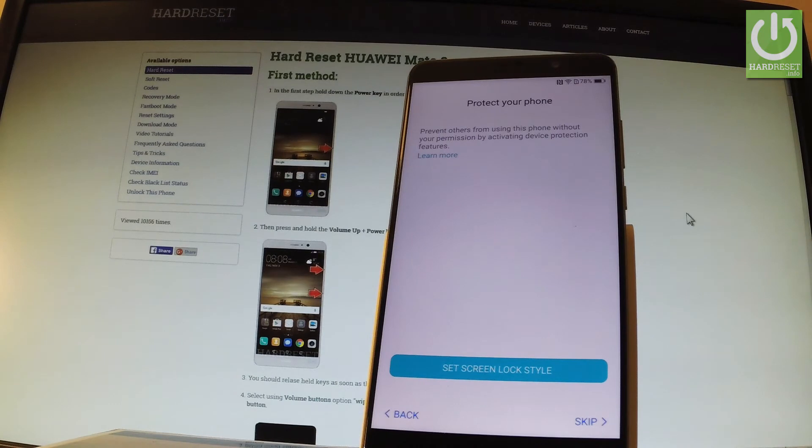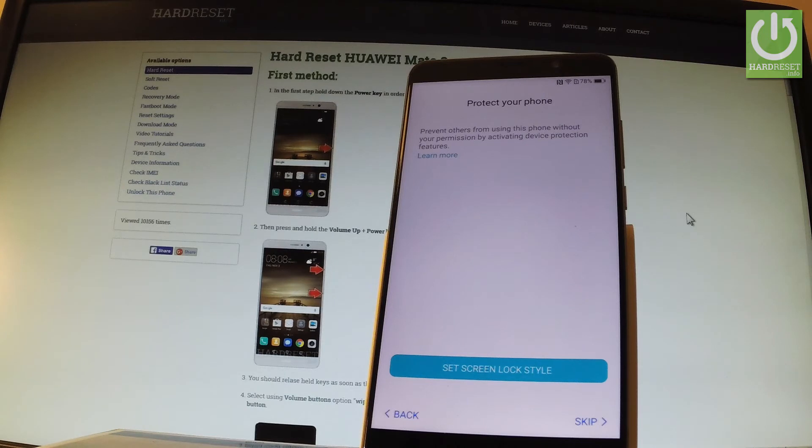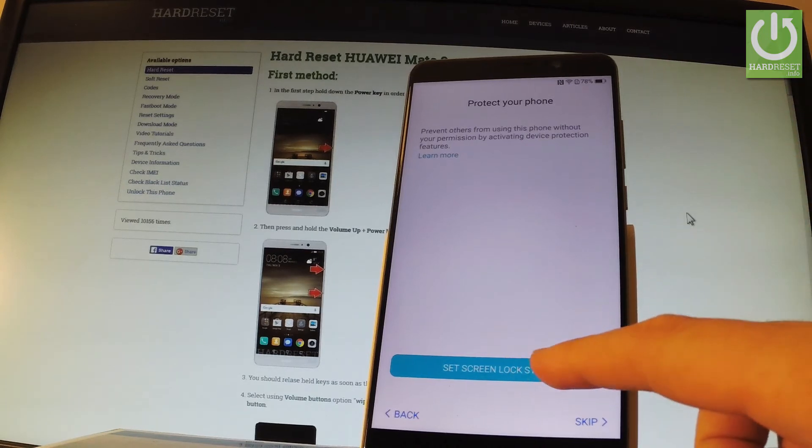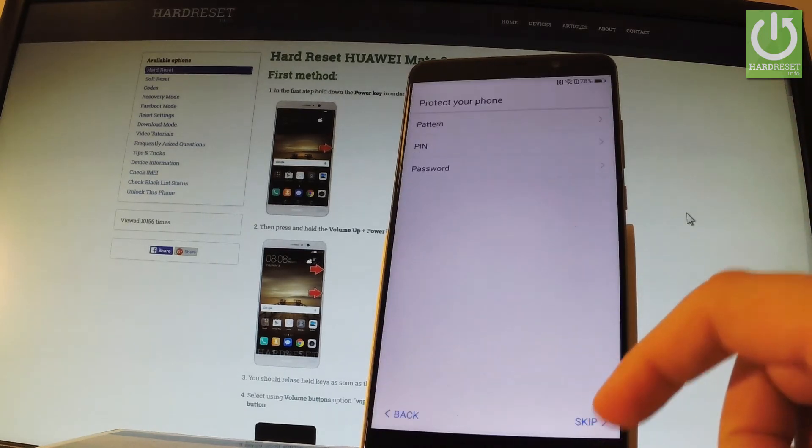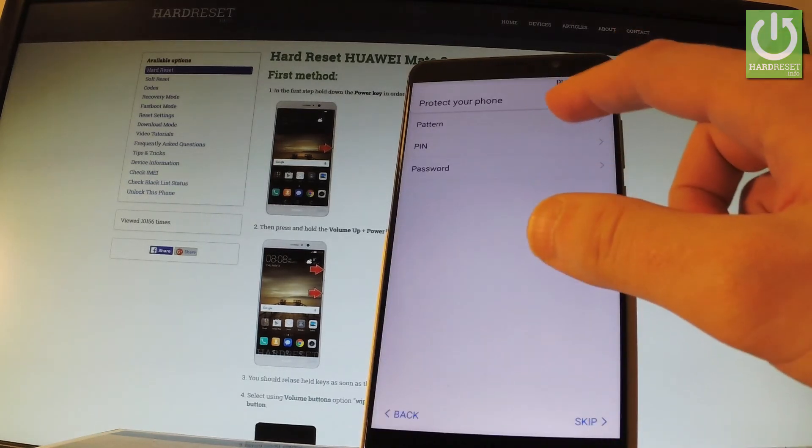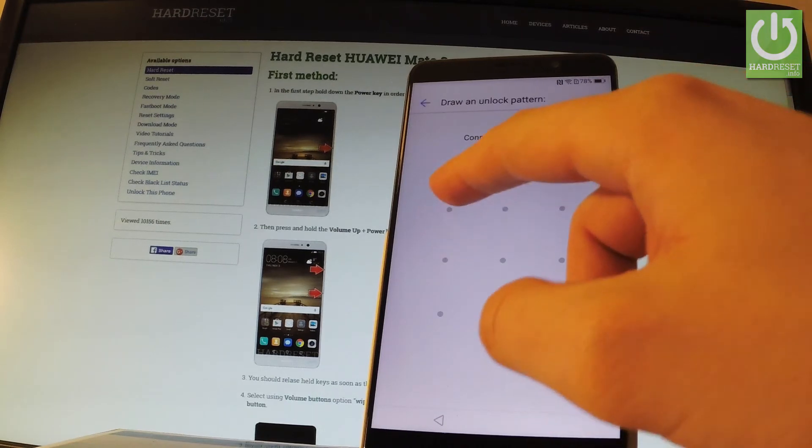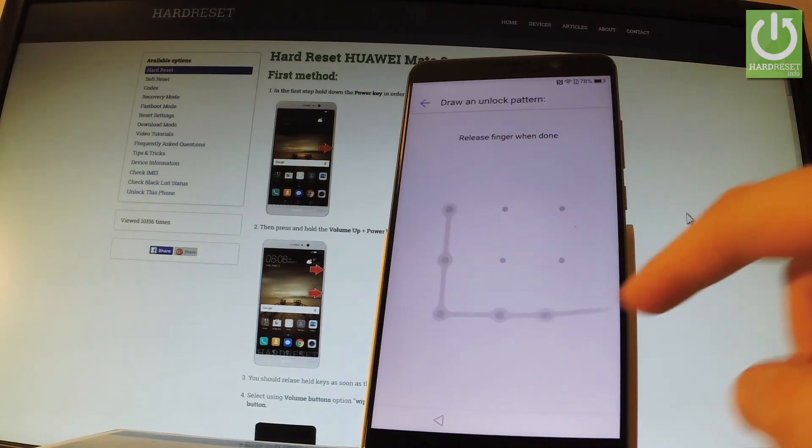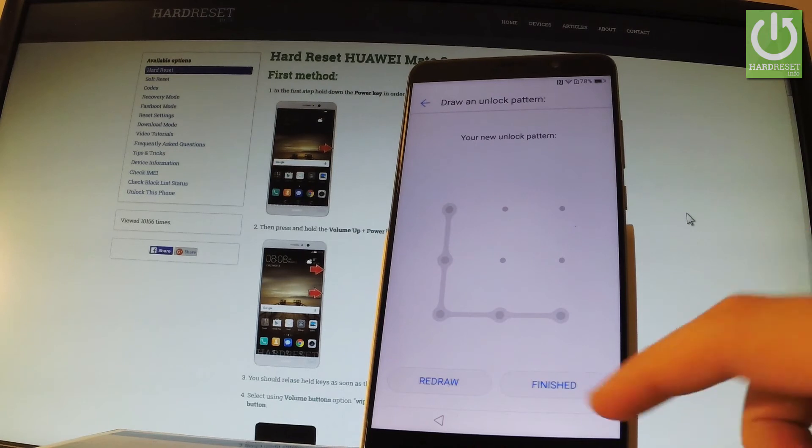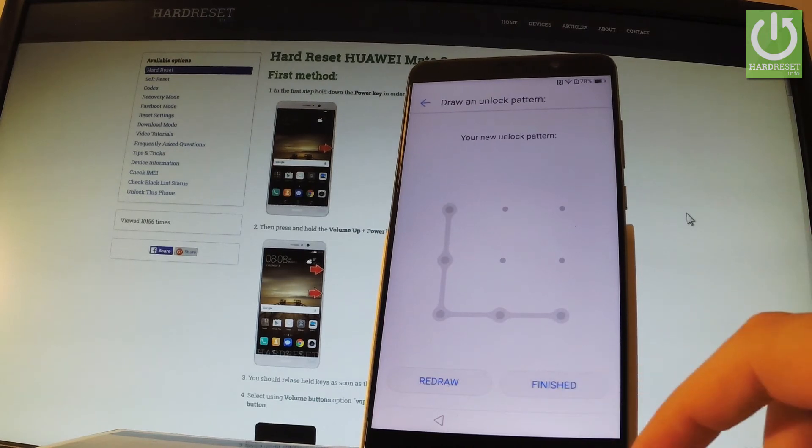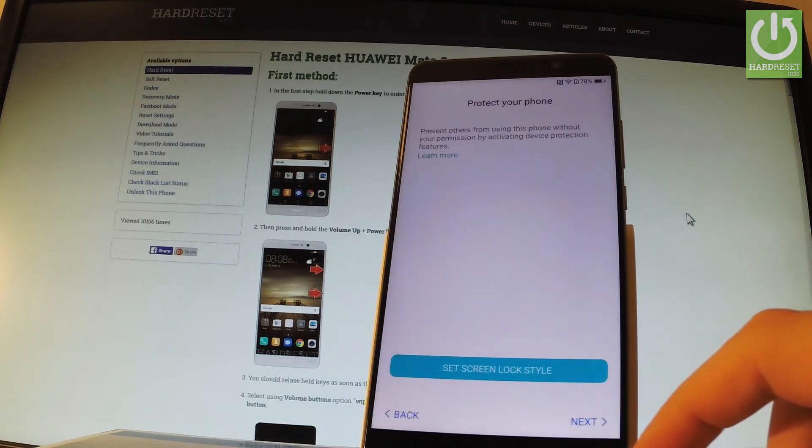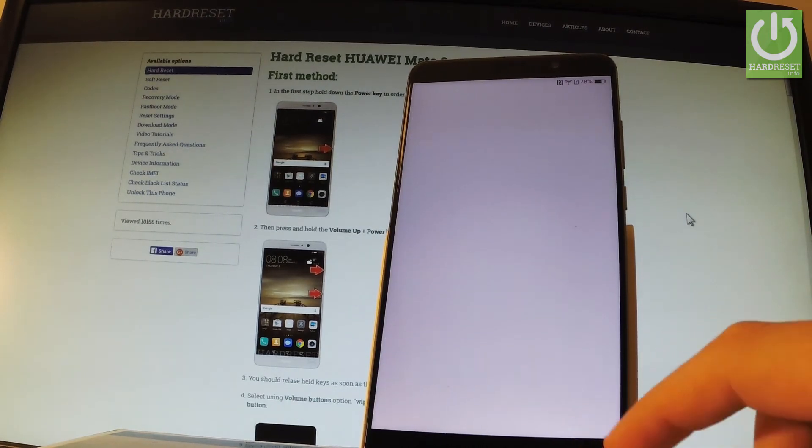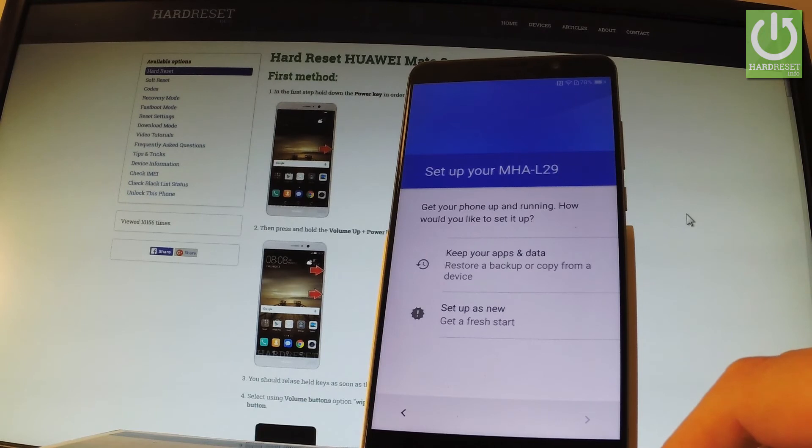Now you can protect your phone by using your screen lock. So let me just tap set screen lock style. Choose pattern if you wish. And for example let me draw the following pattern. Tap finish. Now you have your phone protected. Let me go next.